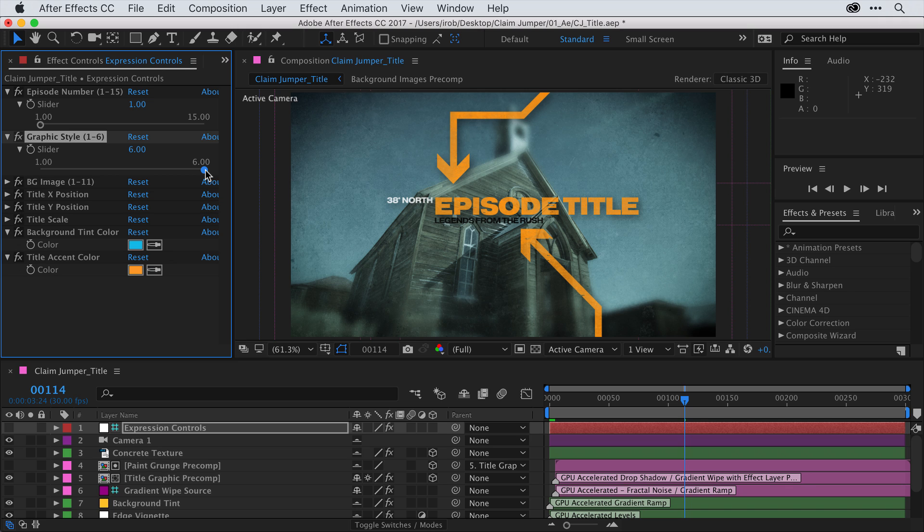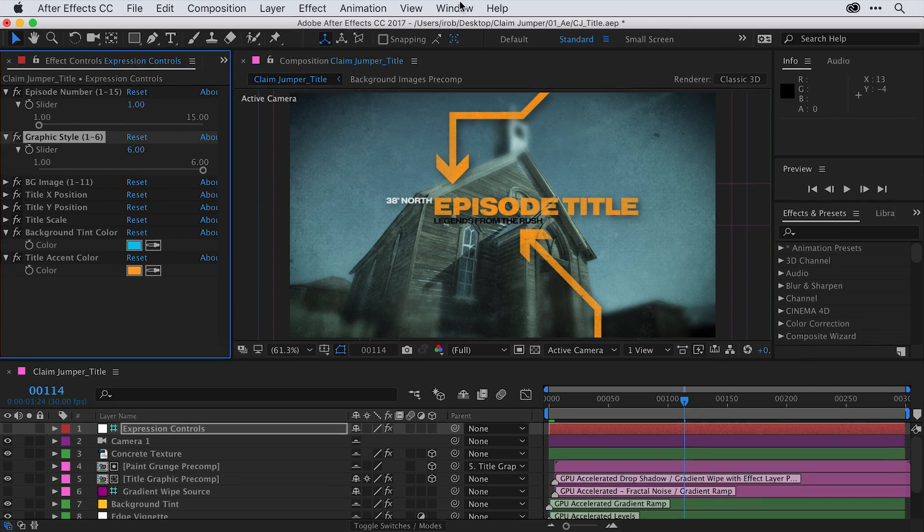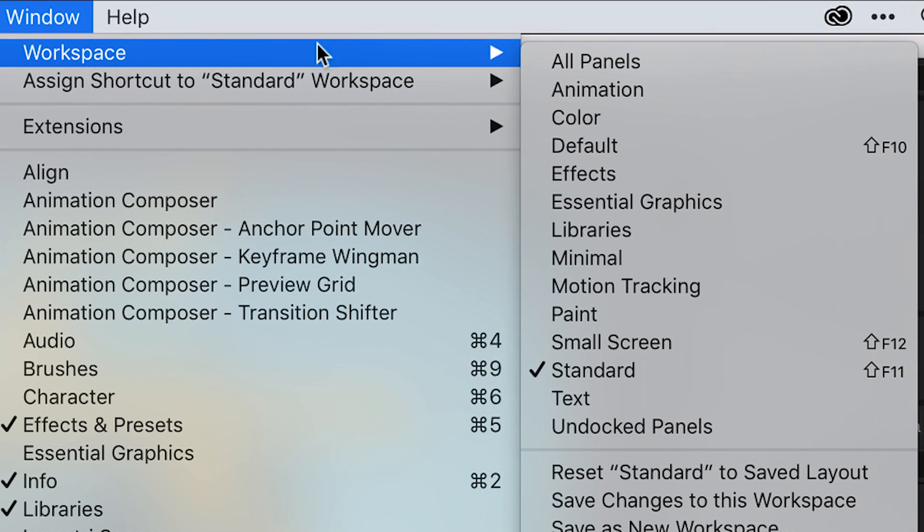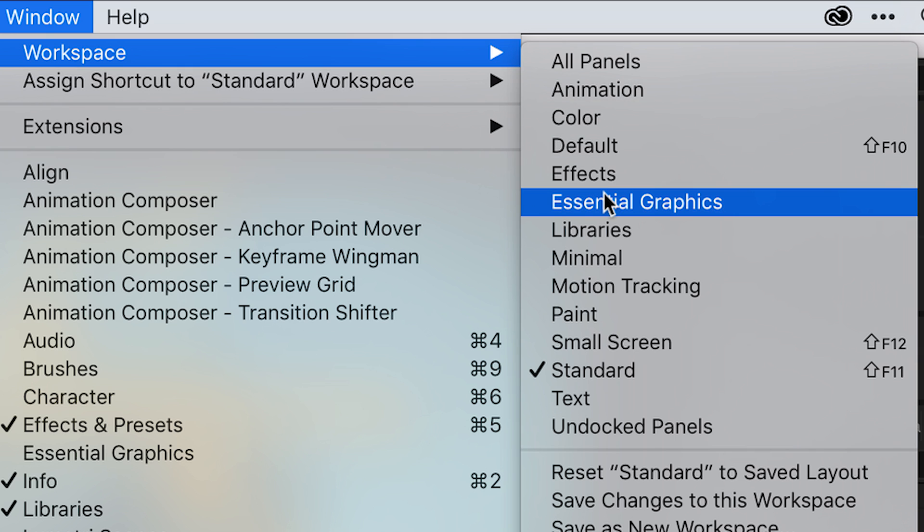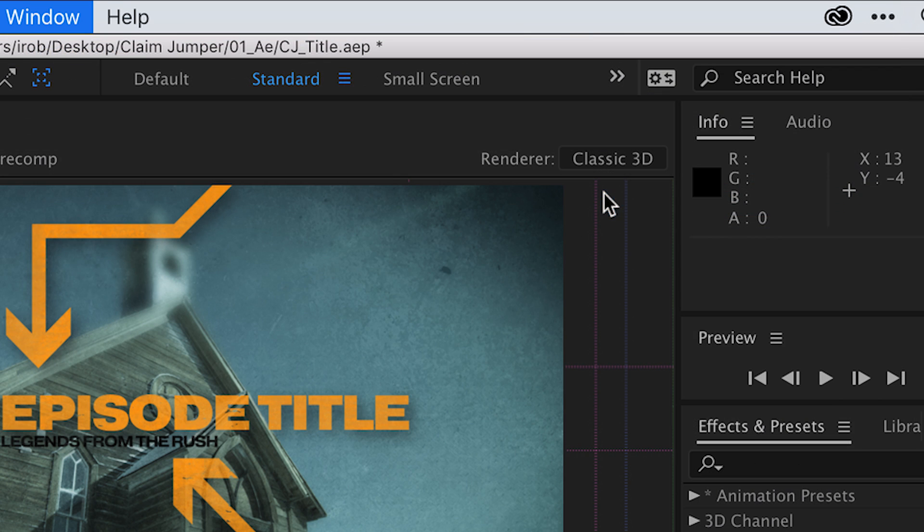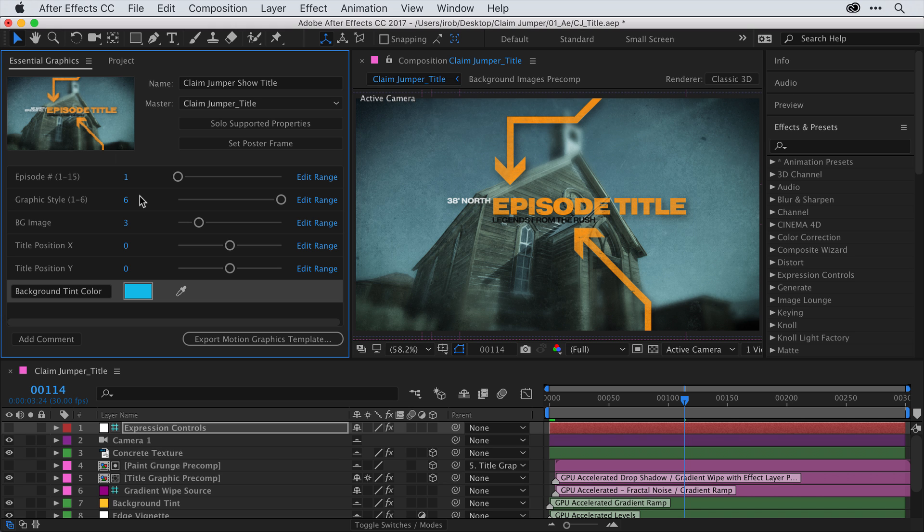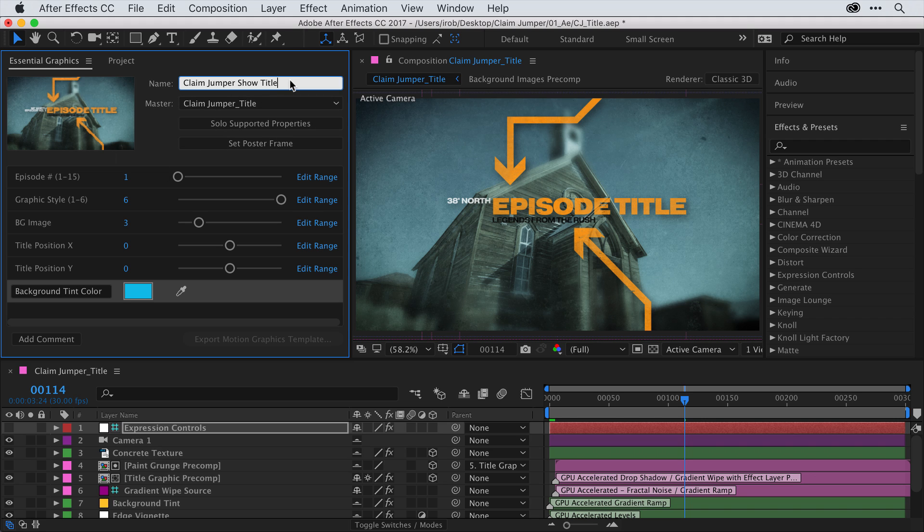Let's open the Essential Graphics panel by changing our Workspace. I'll go up under the Window menu and go to Workspace and go down and choose Essential Graphics. I can also use the shortcuts here in the upper right corner of the interface. You'll notice I've already added a bunch of different sliders into the Essential Graphics panel. So, let me show you how I did that.